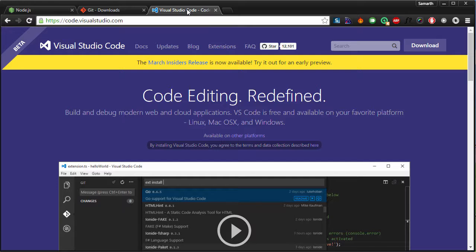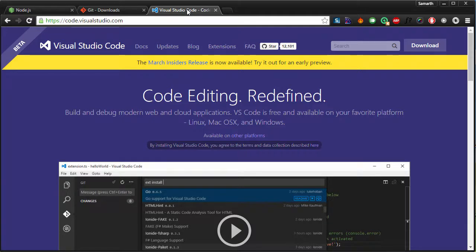So get your machine ready with these three applications: Node, Git and Visual Studio Code. In the next video, we will install Ionic and Cordova.